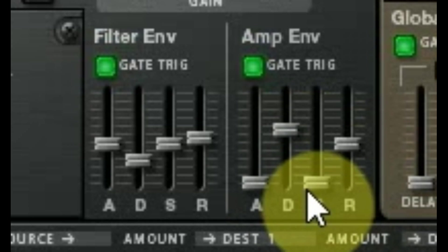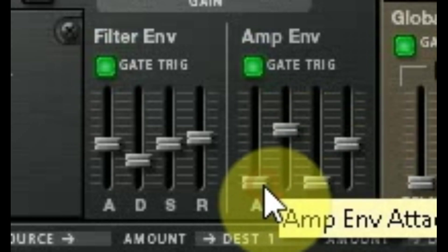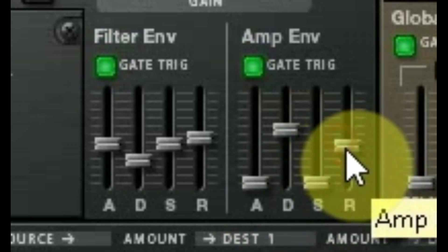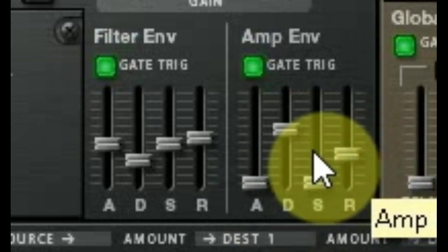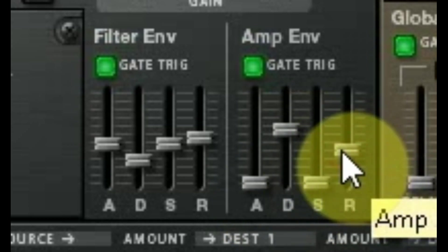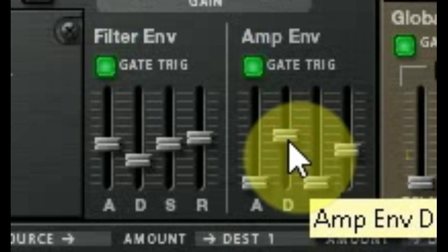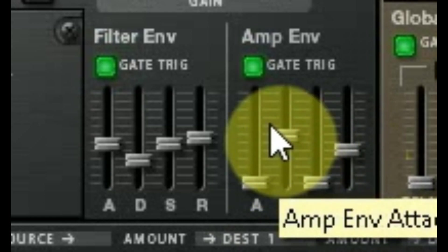And you have a fast attack and a relatively short-ish decay, depending on the type of thing you're trying to make.